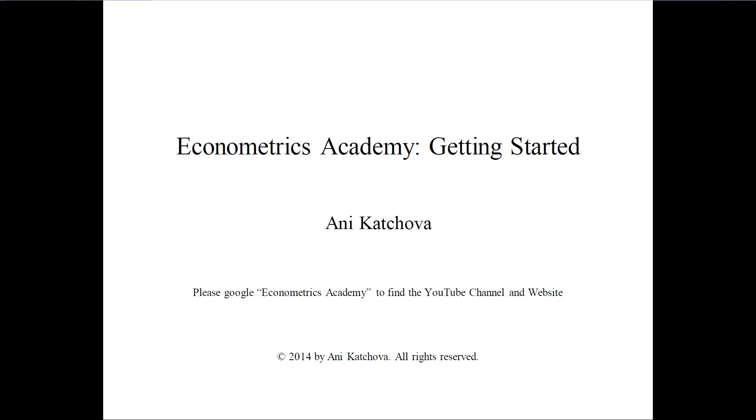Before you begin, you can Google the words Econometrics Academy to find the YouTube channel and the website.